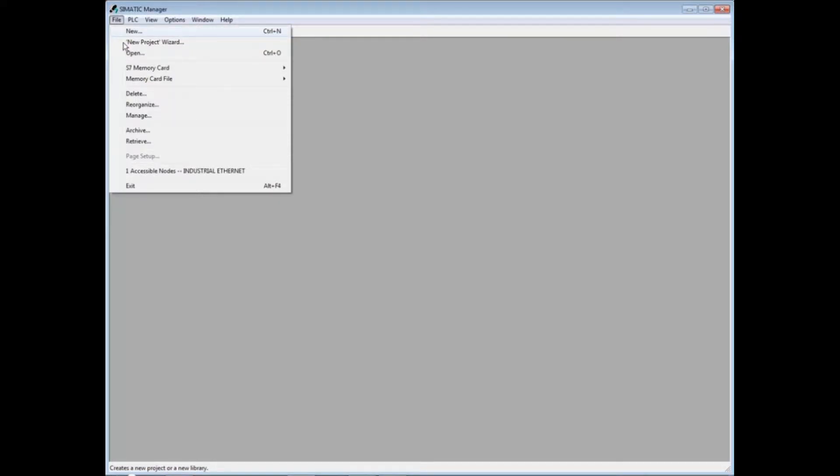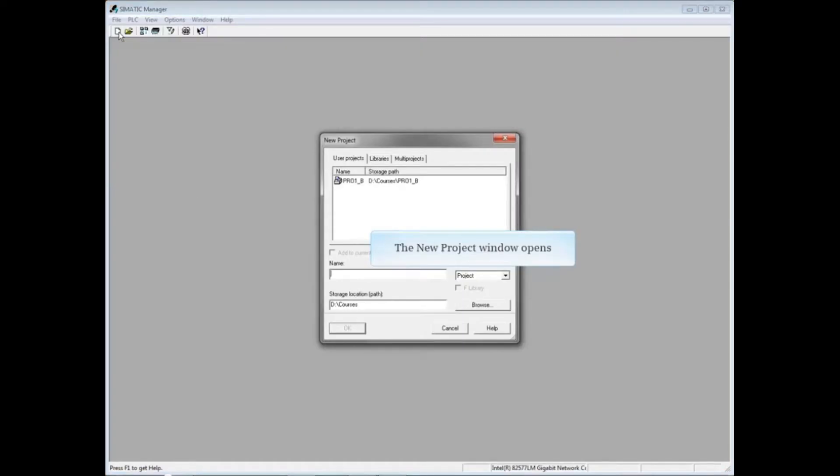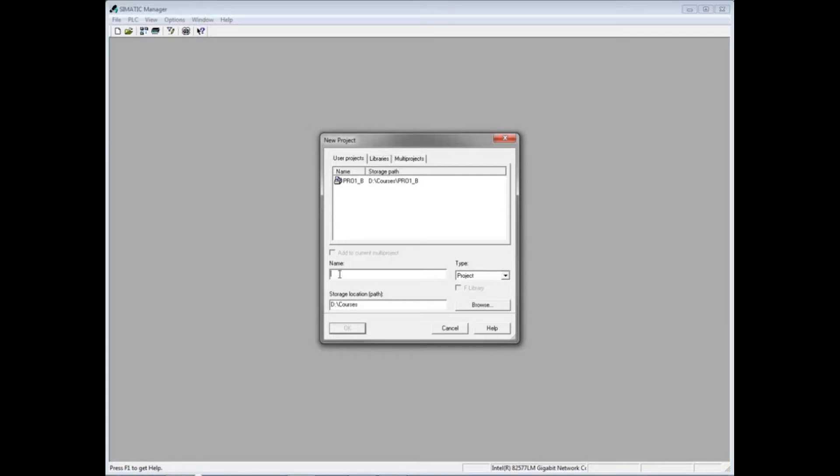We'll create the first project by selecting File and New. The new project window opens. Give your project a name, such as my_project.